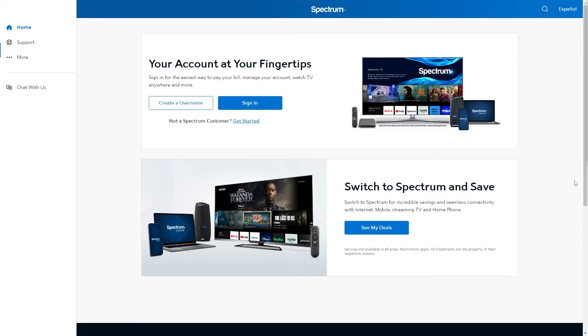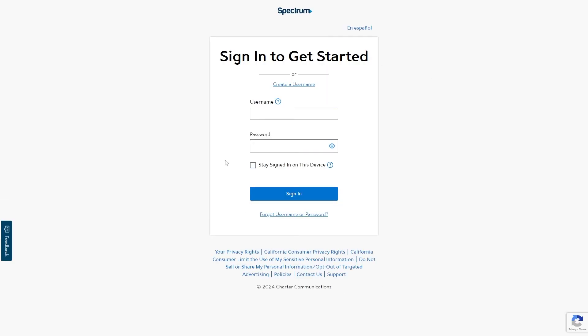Most people make the mistake of heading over to the Spectrum website and trying to log in using this sign-in button, but this is actually incorrect. This is how you sign into your Spectrum account rather than your Spectrum router.